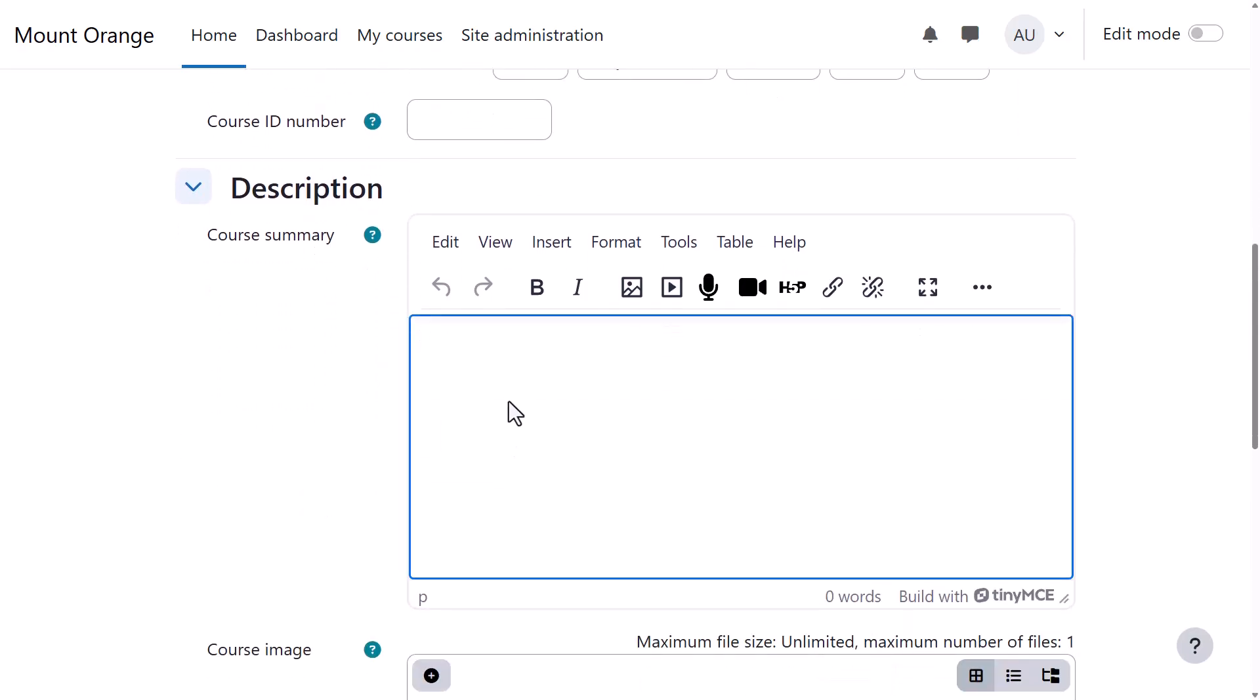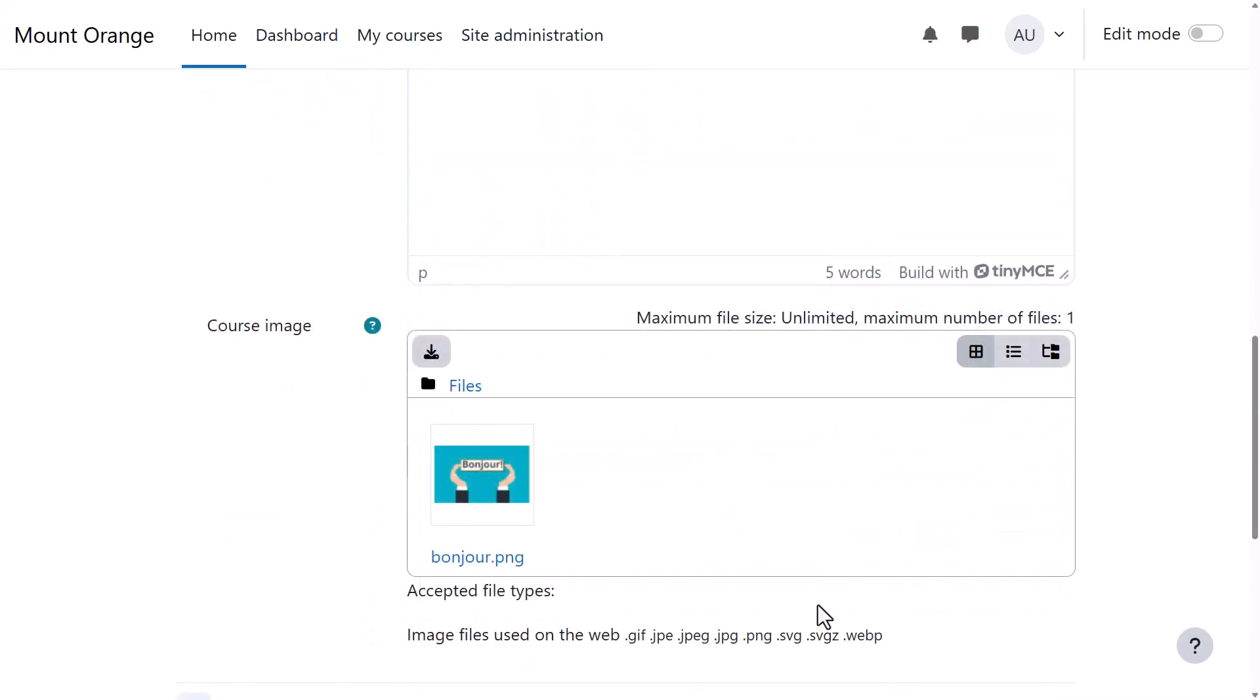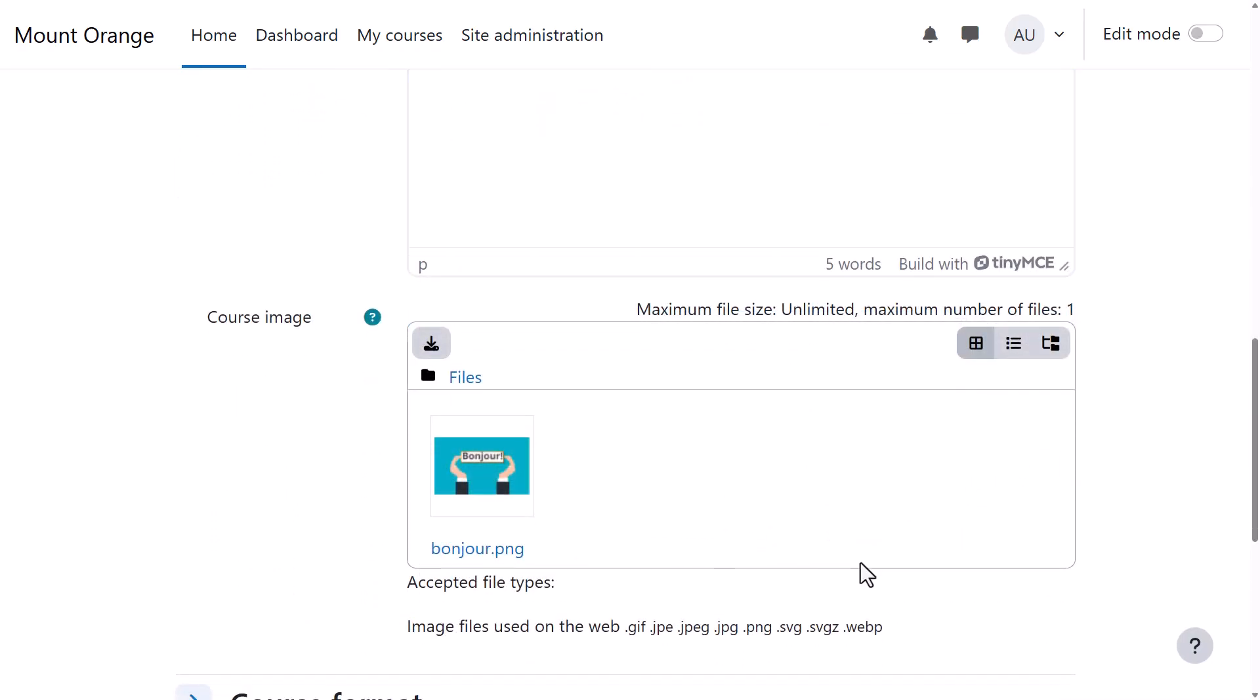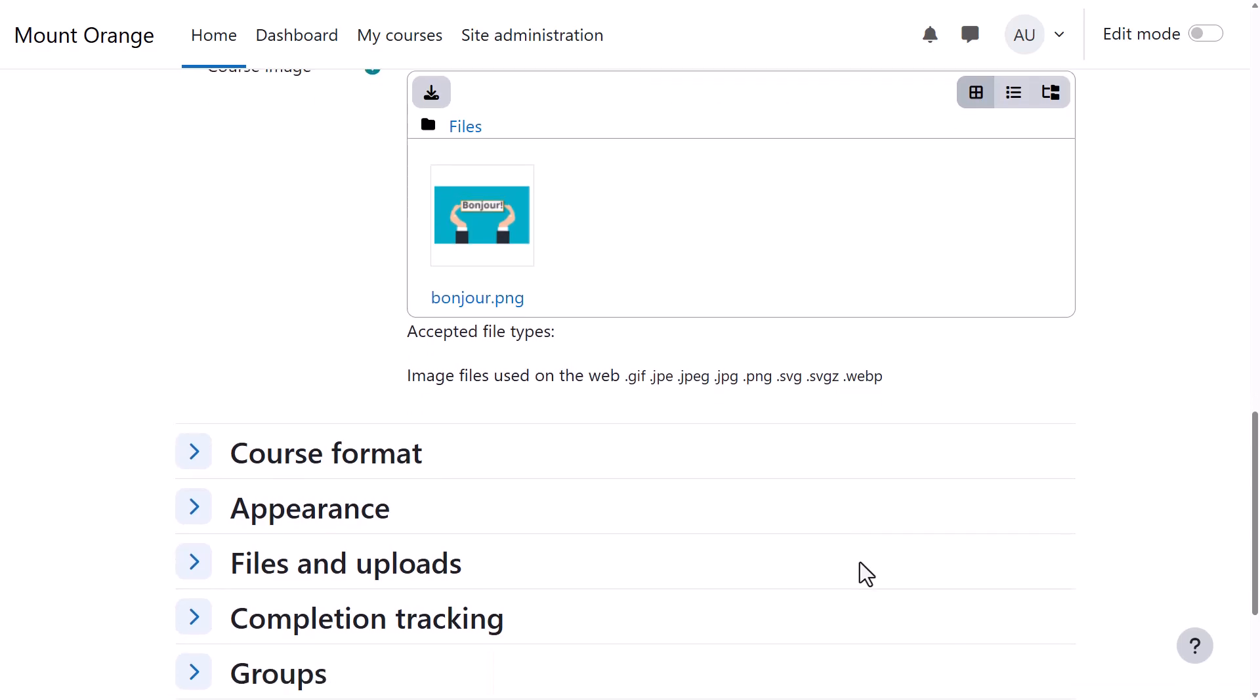The course summary and image are shown on a course participant's My Courses page and, depending on your settings, also on the front page list of courses.